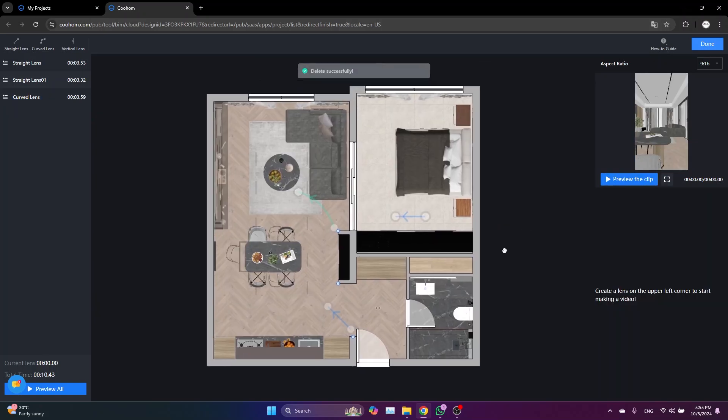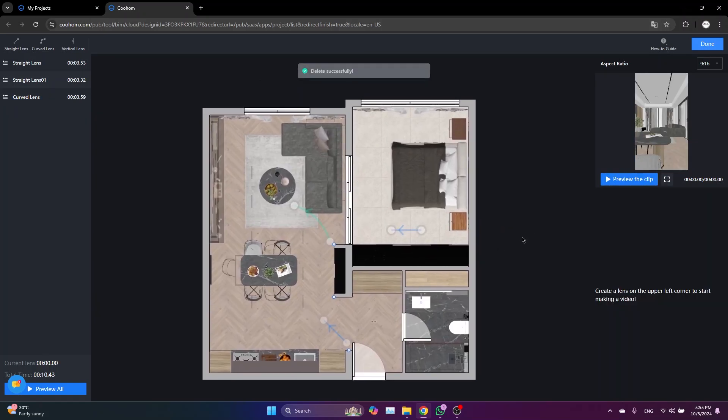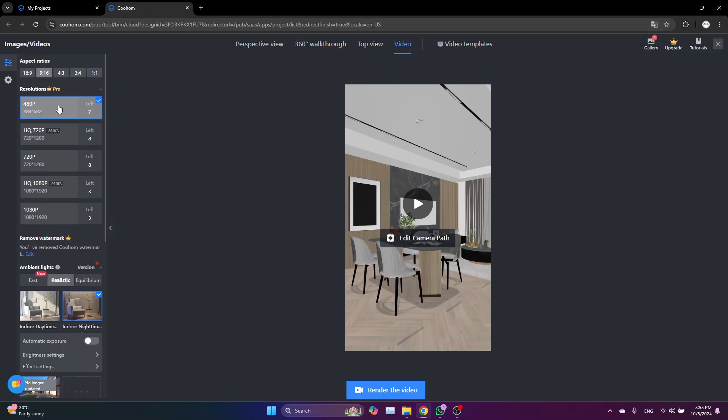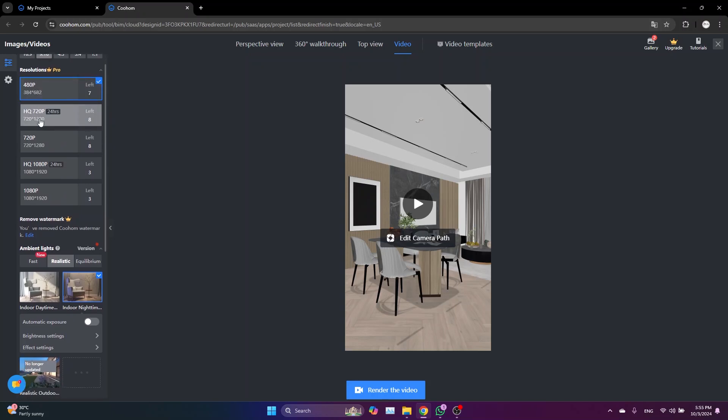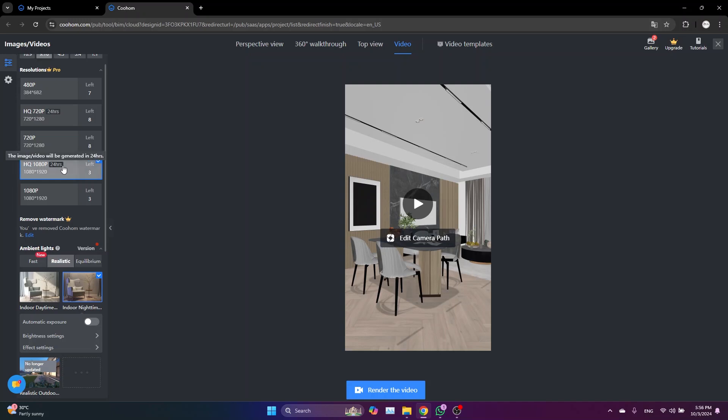So once you are done, just come here to the top right and click Done. And to render, you can select the resolution of your video. Basically, the lower resolution is for test rendering, and you've got a bunch of other resolutions as you can see here. For this one, the image or the video will be generated in 24 hours, and that's because the Coohom platform can be busy sometimes.